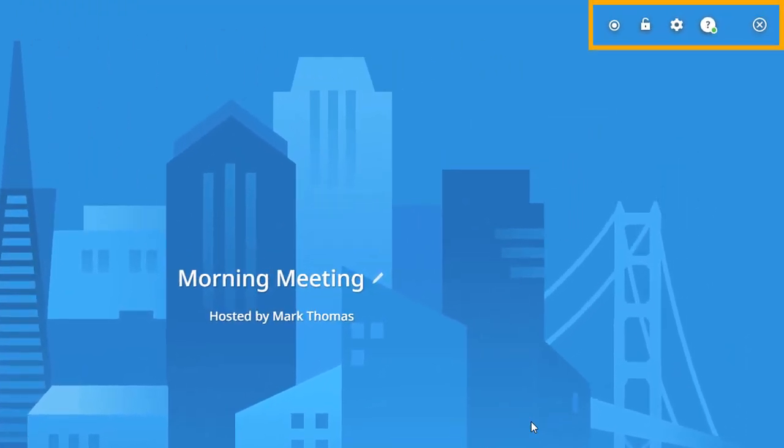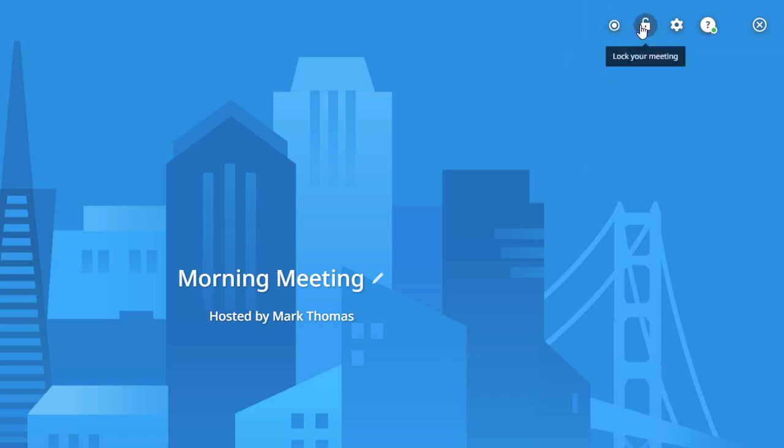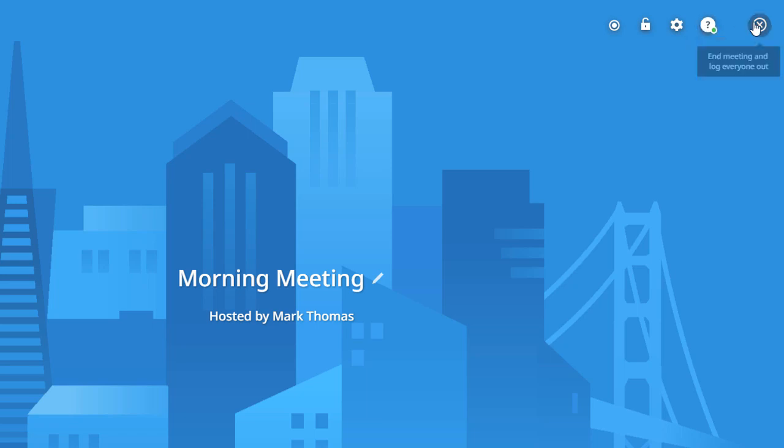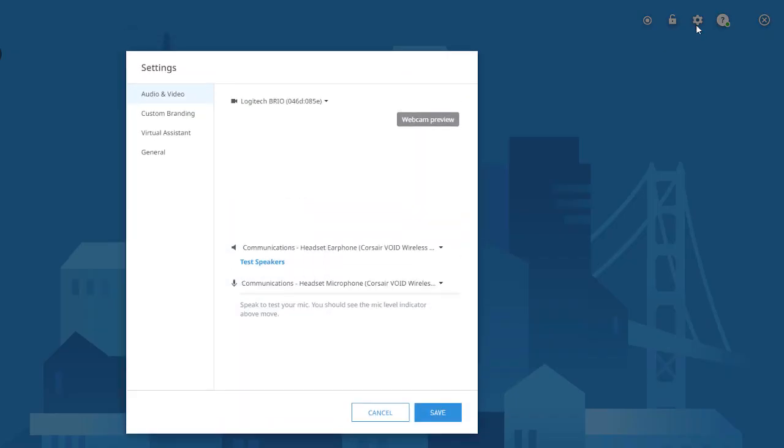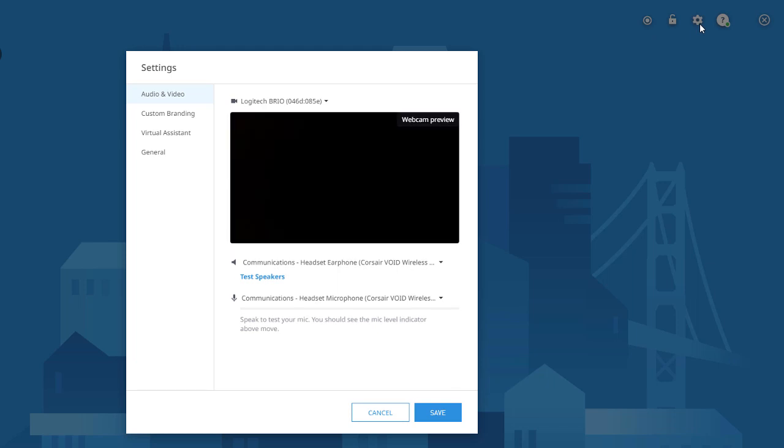At the top right of the screen are some secondary controls. From here you can start or stop recording your meeting, lock the meeting to prevent additional attendees from entering, access the settings window, access our help options like live chat, knowledge base, or issue reporting, and finally leave or end the meeting. Clicking the settings icon opens the meeting settings window, which offers configuration options for audio and video devices, custom branding for meeting hosts, virtual assistant information and options, and general application settings.